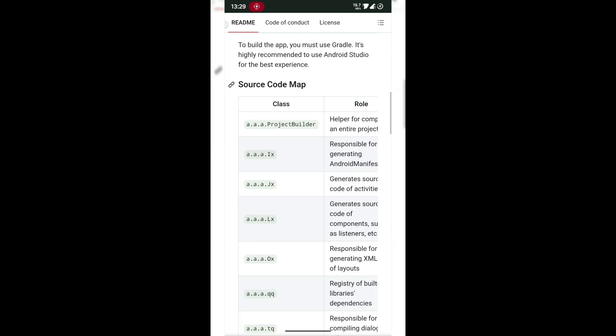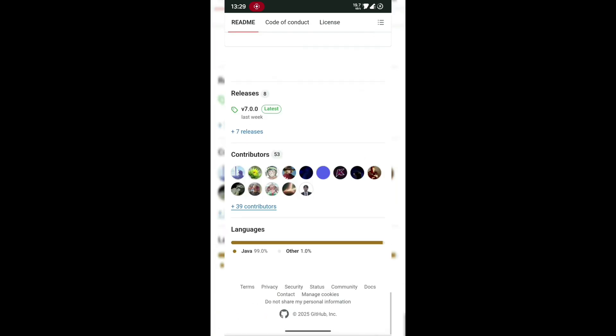Once you're on the GitHub page, scroll down again until you see the releases section. Here, you'll find every version that's been uploaded, but we're after the latest release, which is always listed at the top or marked as latest.